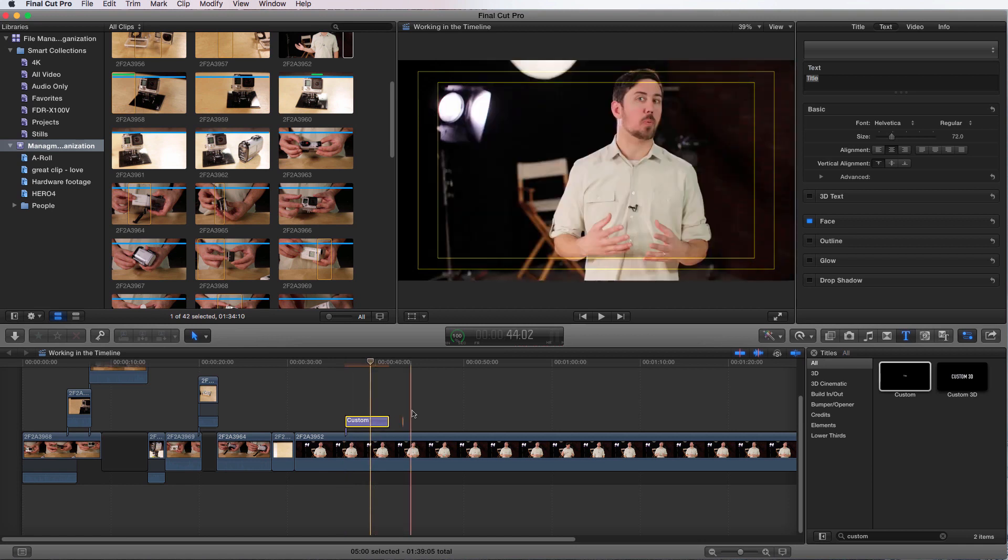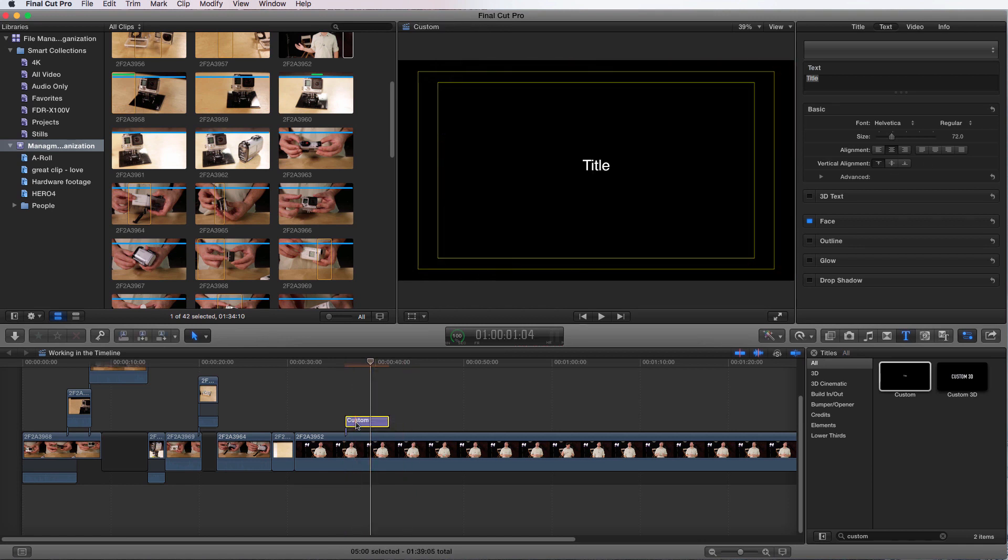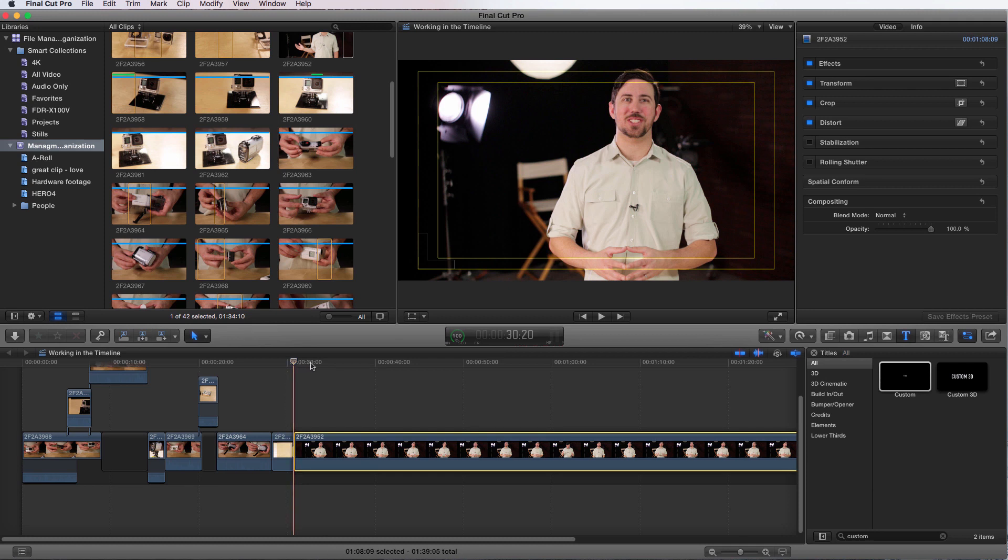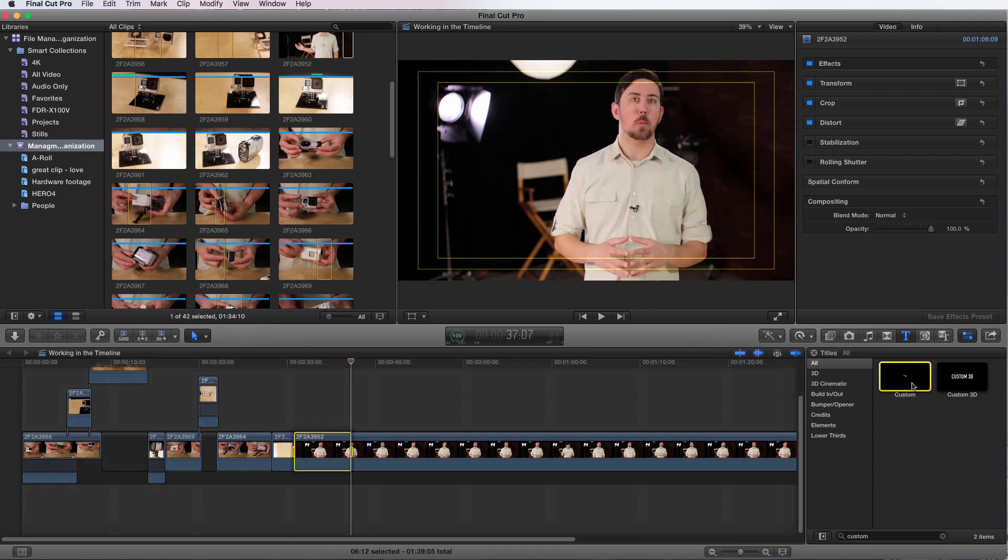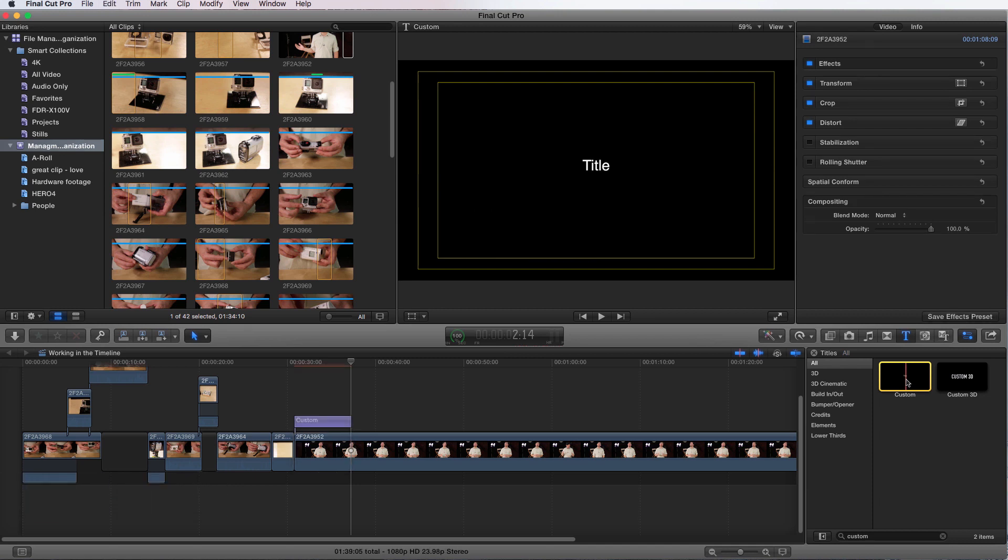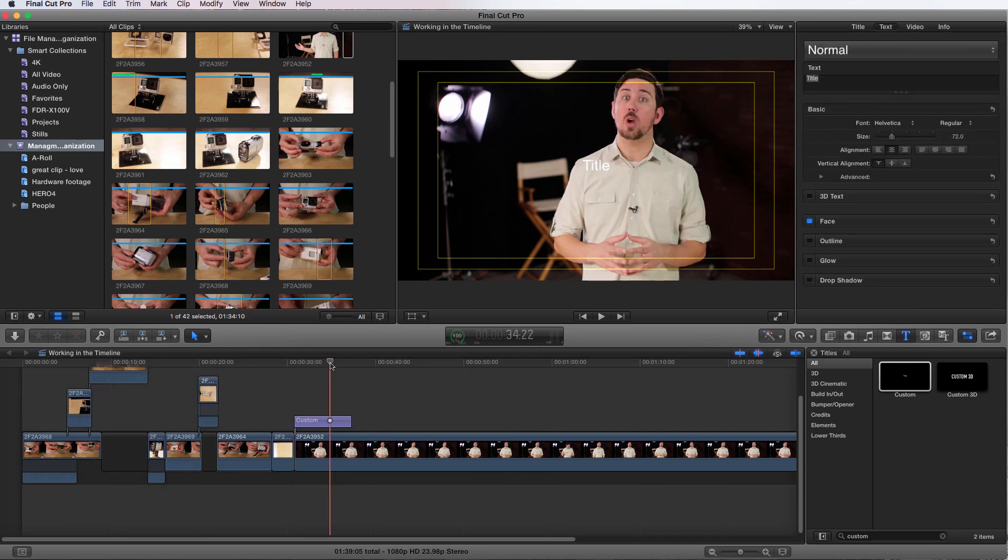But what we're going to do is we're going to use those in and out points that we made. So again, I for in, O for out. And if I come over here to this custom title, I can press the Q key and it'll just apply right over my in and out points. Now I have it applied right where I want, but now I need to customize it because all it says is title. It's not in the right location or anything.